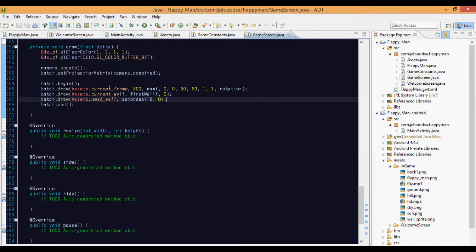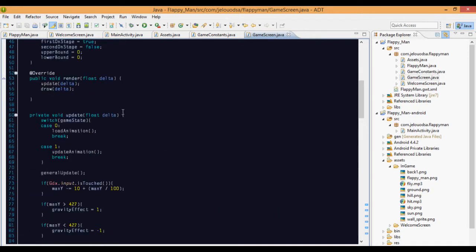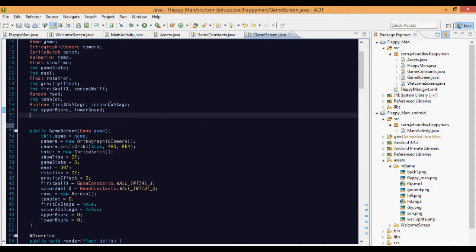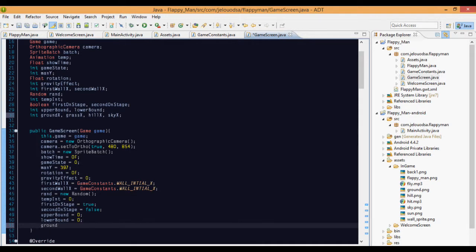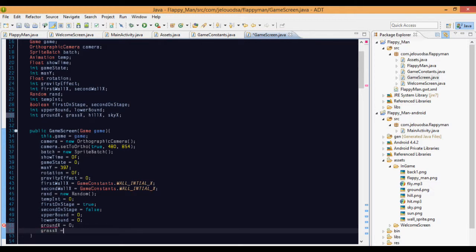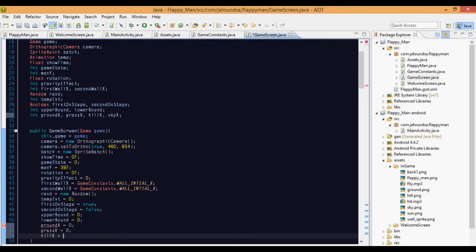Now we make the assets move. Ground, grass, hill, and sky will be moving, so we set x-coordinates as variables: groundX, grassX, hillX, and skyX. We initialize these as: groundX = 0, grassX = 0, hillX = 0, skyX = 0, and their second parts at 960.